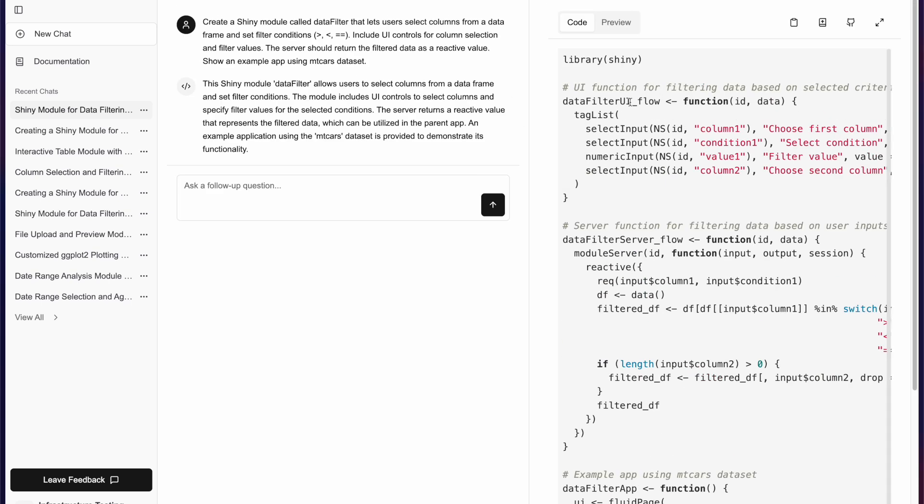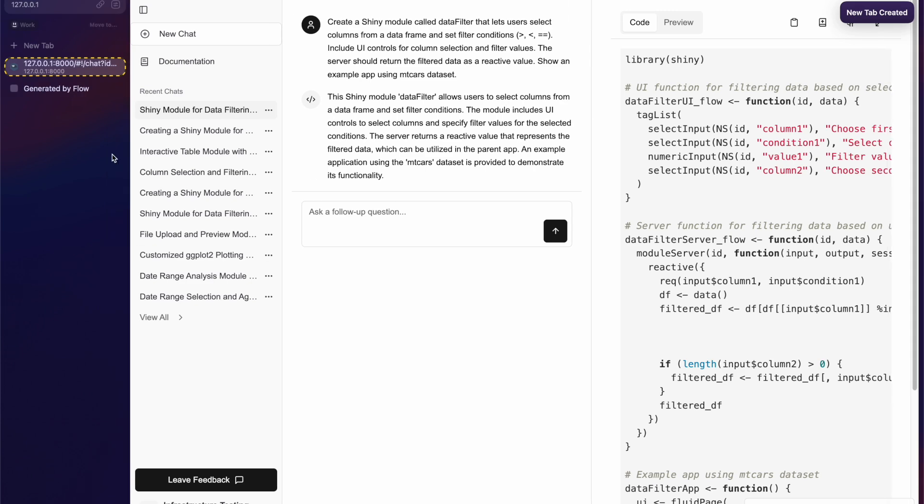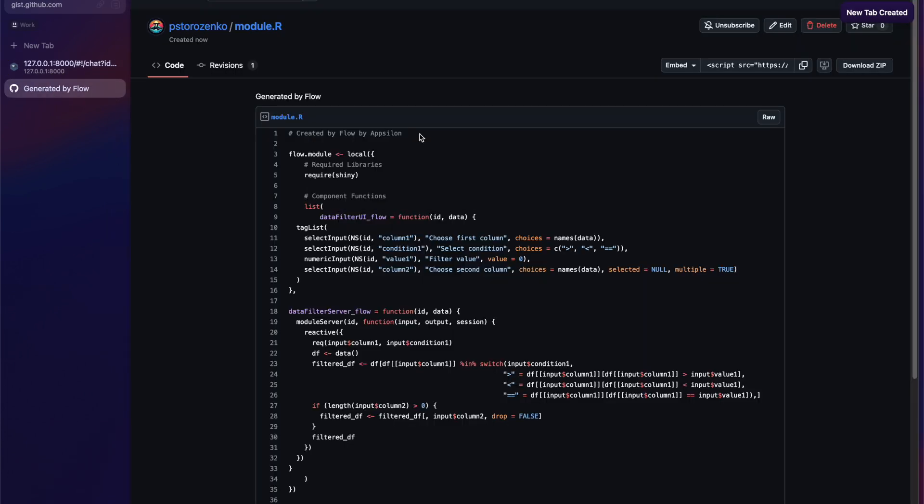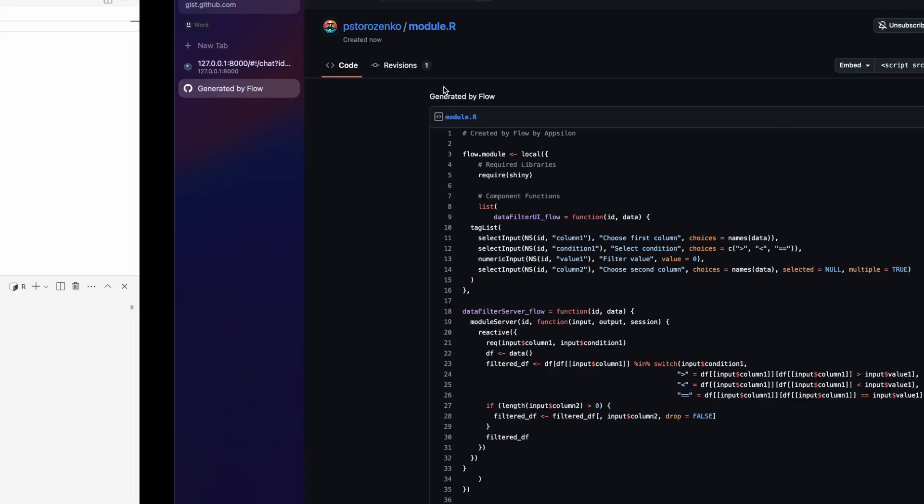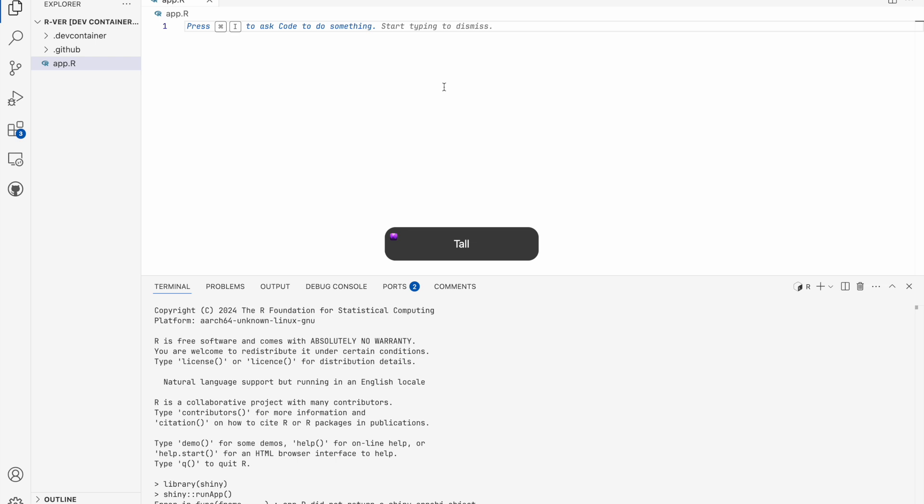Let's come back to the generated module and deploy it onto GitHub. Share it on GitHub, perfect. Let me open it in a new tab, perfect. Let me copy the link, and we'll go to VS Code.